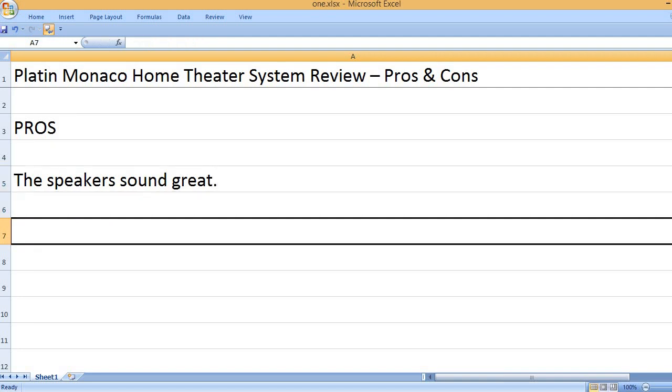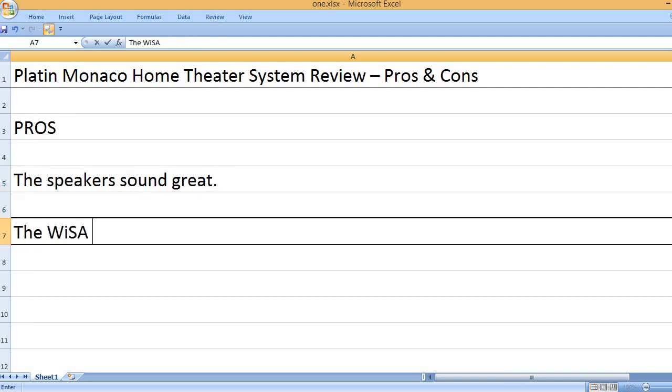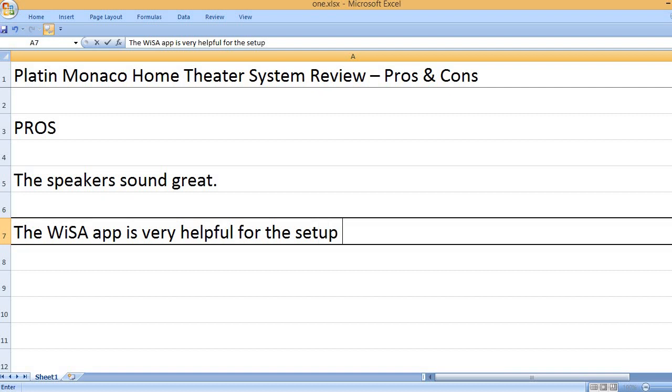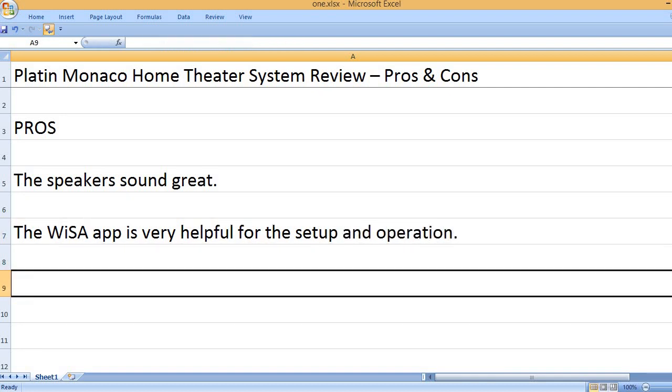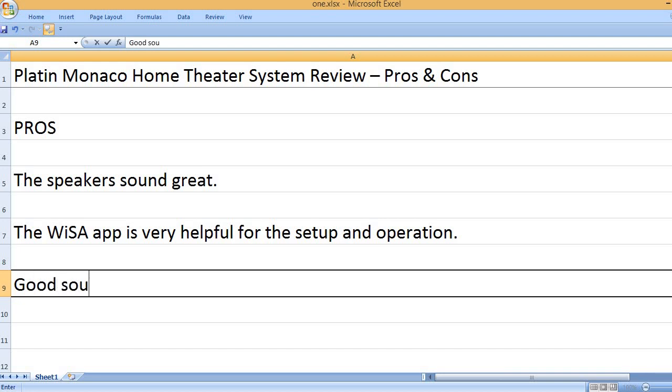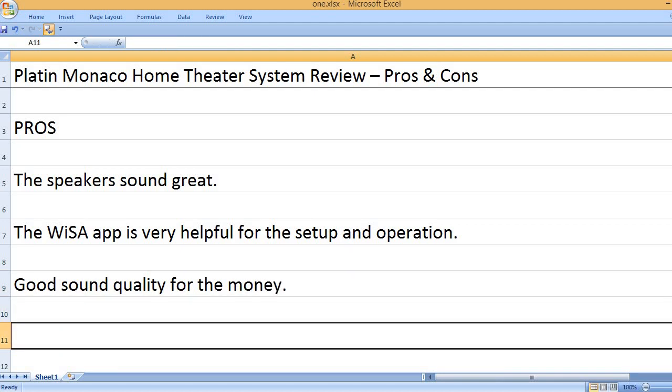The speakers sound great. The WiSA app is very helpful for the setup and operation. Good sound quality for the money.